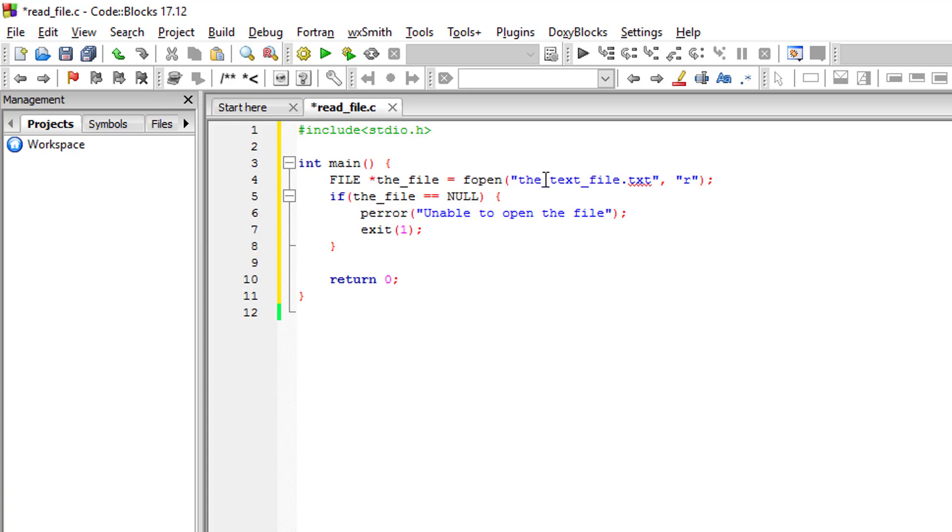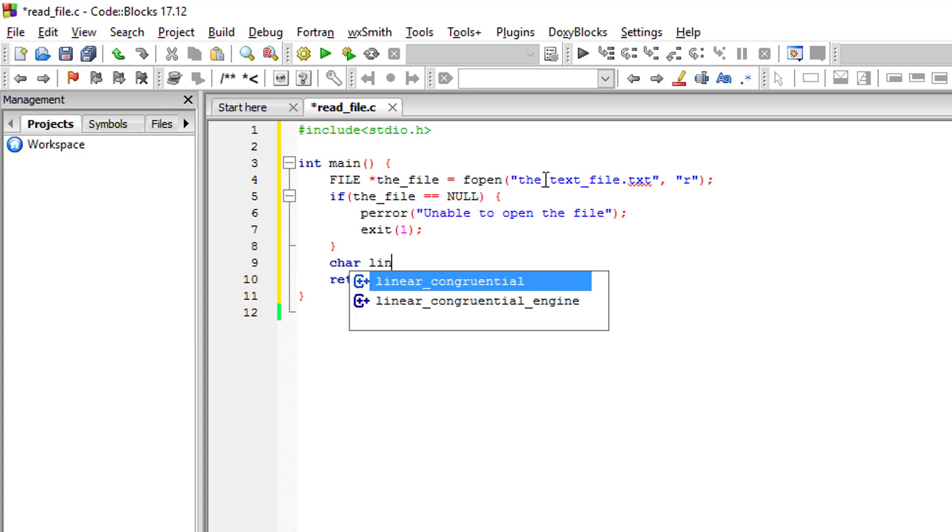So I'm going to declare a string with a size of 100.